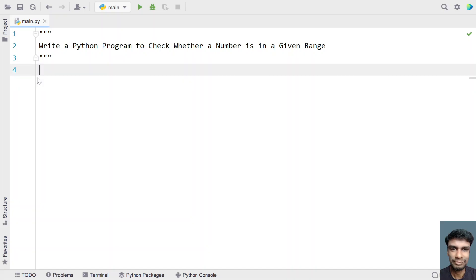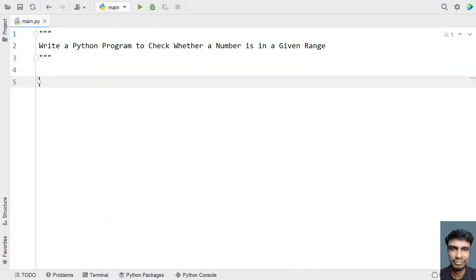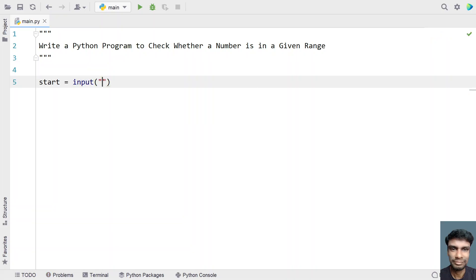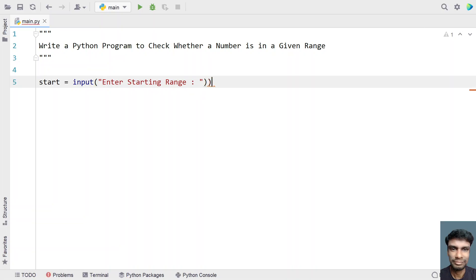Let's try to solve this using a Python program. Let me take a variable named start and use the input function to ask the user to enter the starting range. This is of type integer, so let's convert it into an int.